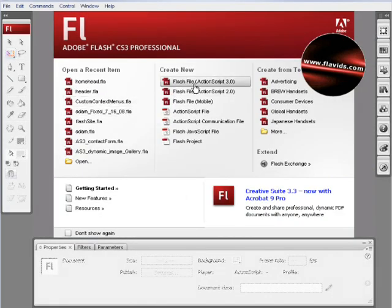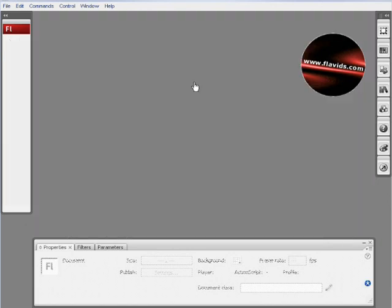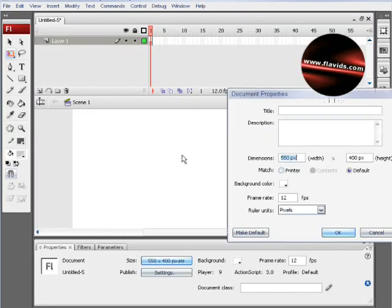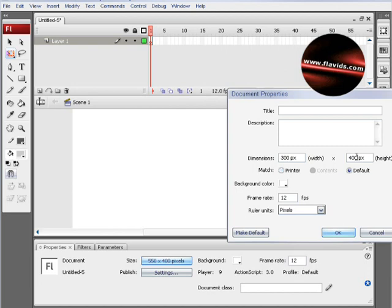We'll click Flash ActionScript 3 file, and I'm going to resize the stage a little because I don't need it so big for what we're doing here. Yours will be any size, and frame rate gets to about 24, so I'm going to make a little movie clip and then press OK.